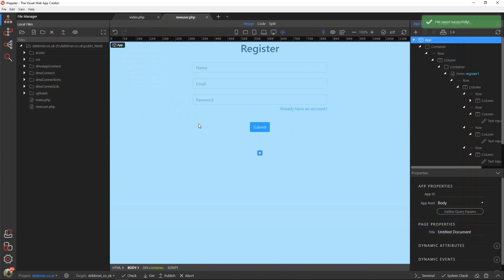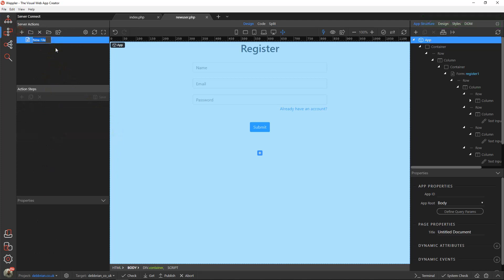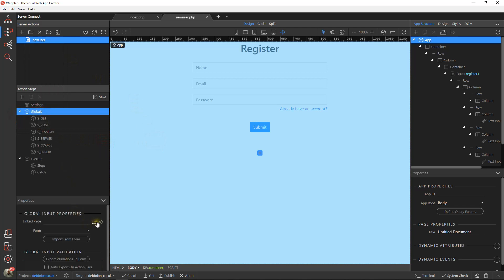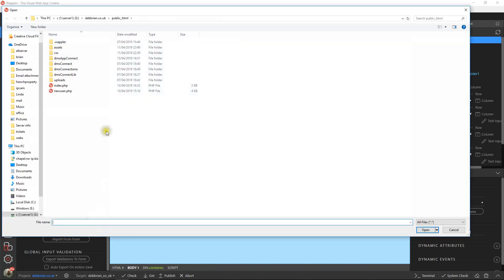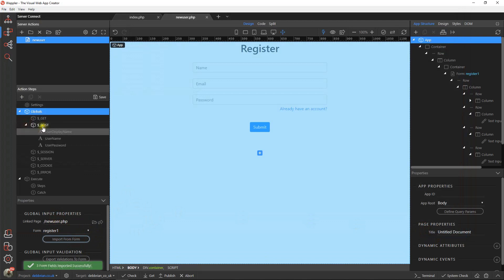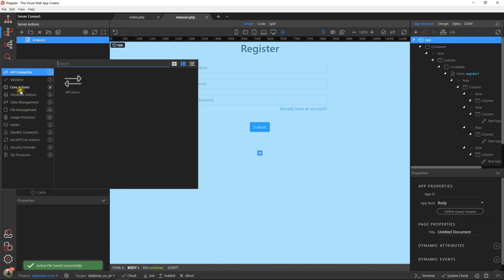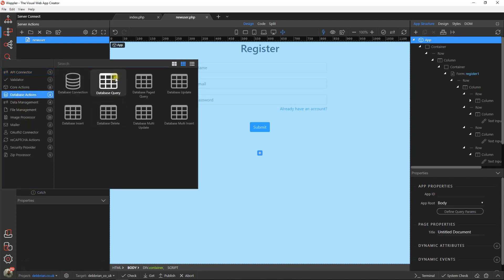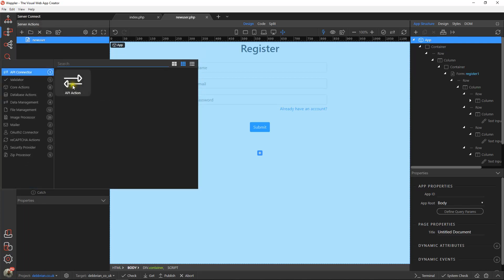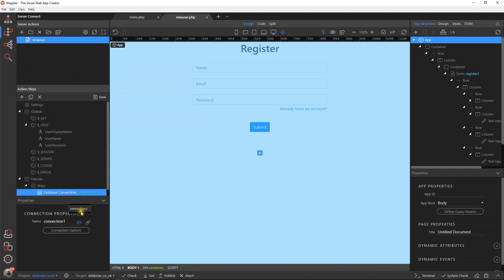Okay, that form is obviously going to send something over to server connect, so let's create a new file here and we'll call that new user. First thing we'll do is pull those globals over. We want those post values pulled over, so they're going to come from the page called new user and the form within that is register one. If we hit import, we'll see now that those three variables have been created within the post section. I'm not going to mess about with validation, that's over to you later folks.